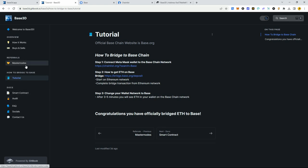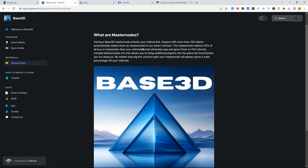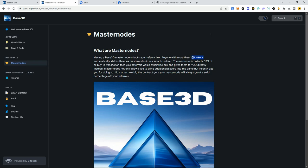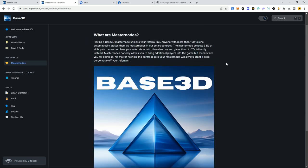In the meantime, let's dive through the rest of the white paper. The master node section is for people that want to earn with referral links. You need 100 or more tokens to automatically stake your master node in the smart contract. If you have 100 or more tokens in your wallet it automatically stakes as a master node, giving you a master node link to share. If people use that link when they get into Base 3D, you get a percentage paid to you in actual Ethereum — not B3D tokens.